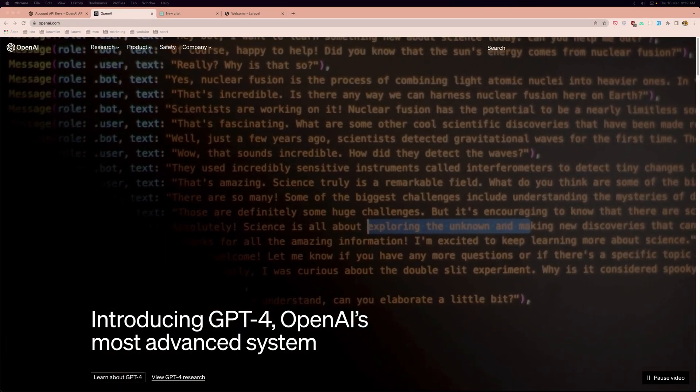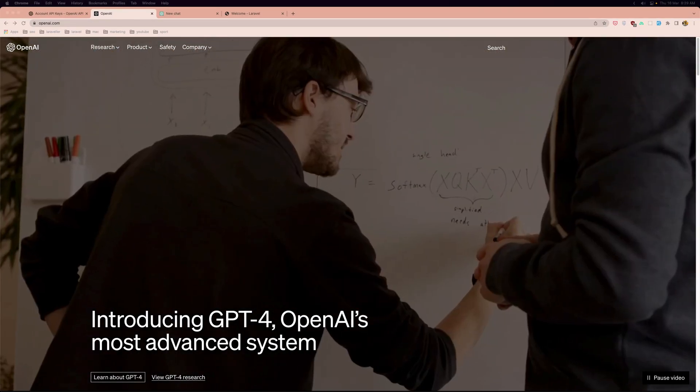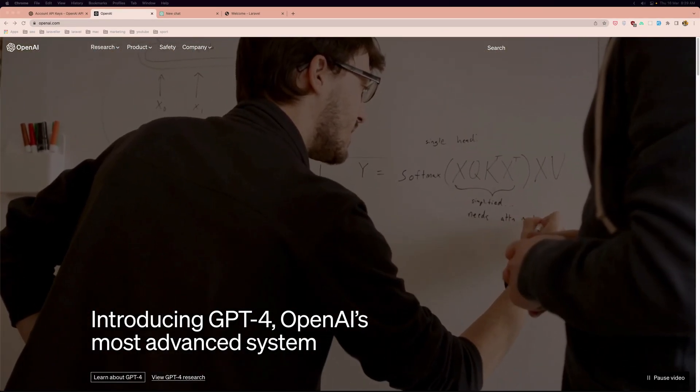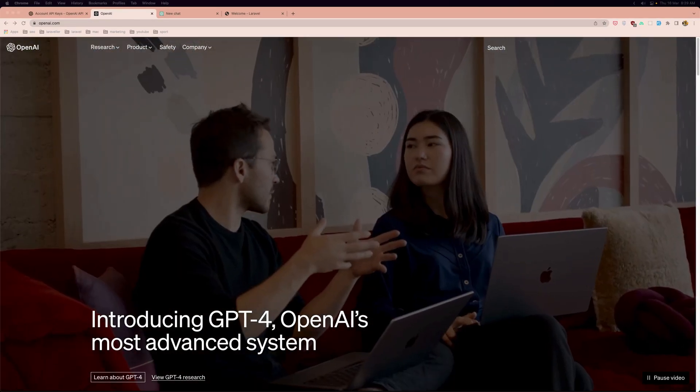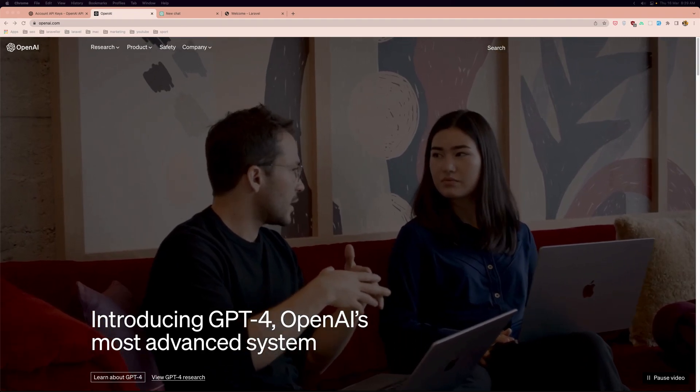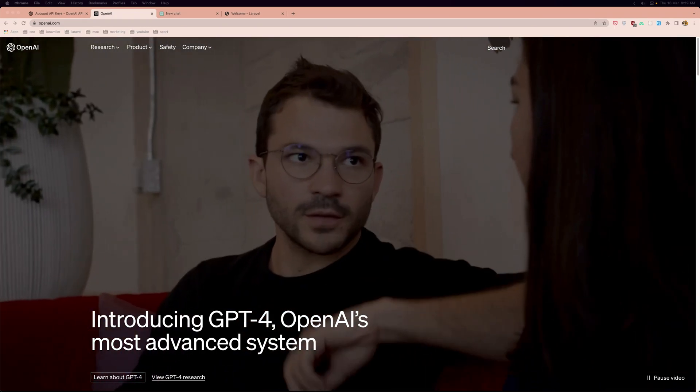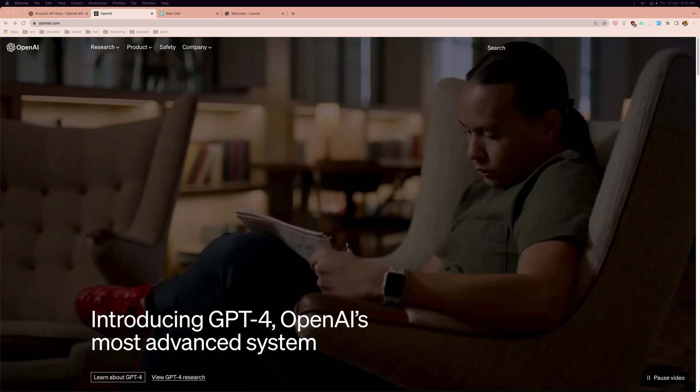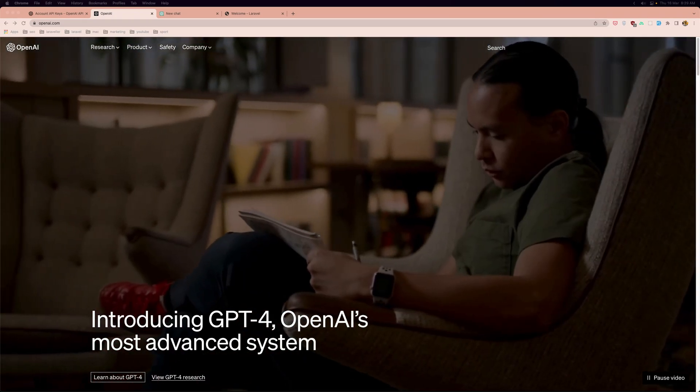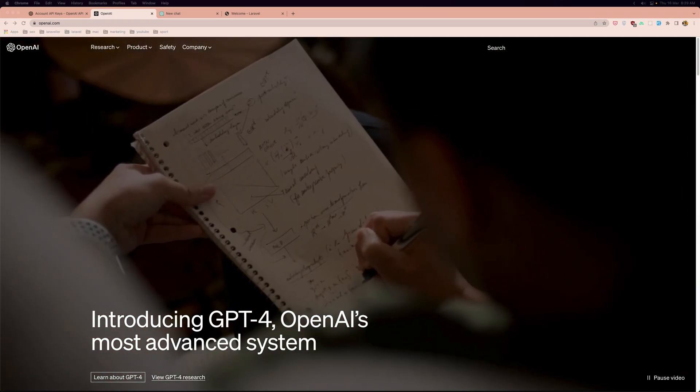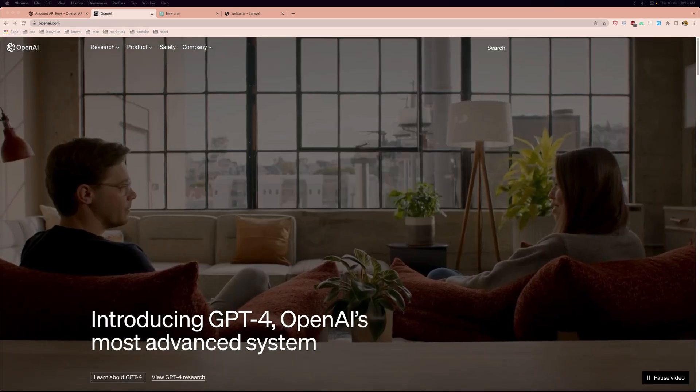Hello friends, welcome! The OpenAI introduced GPT-4, OpenAI's most advanced system and all the internet is talking about that.